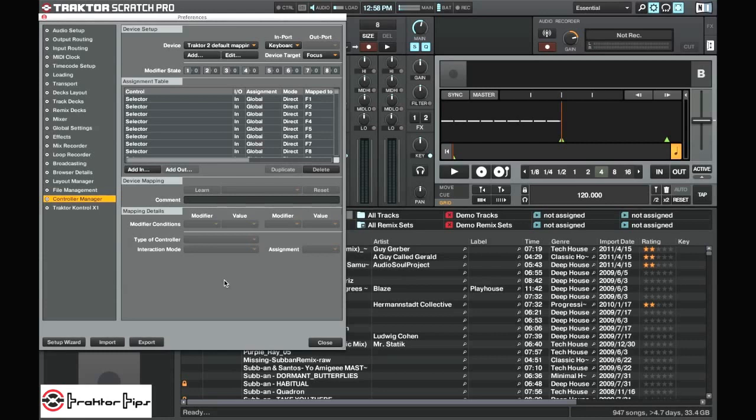If however you want to just save one particular controller setting or import one particular controller setting, the best way to do that is to do it up here in the device setup.